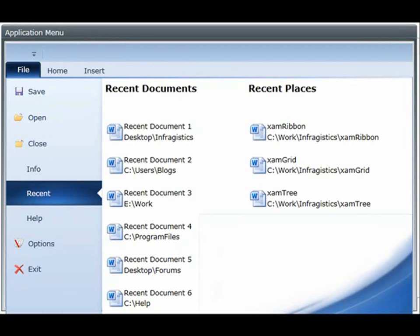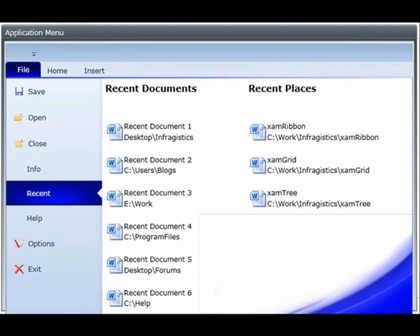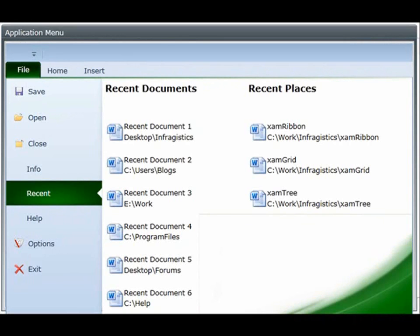You can also easily style the application menu by setting the trim color property to any color that you want and the control automatically takes your color and applies it to the various styling elements that you see here so that way you can customize the colors to match with the rest of your application.